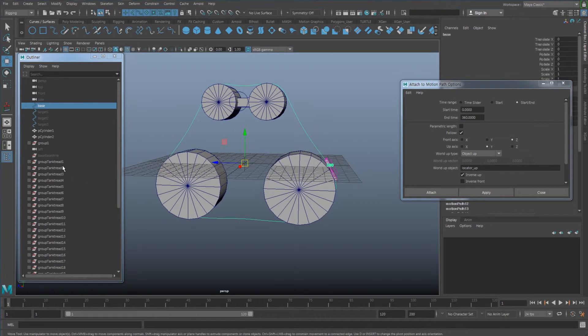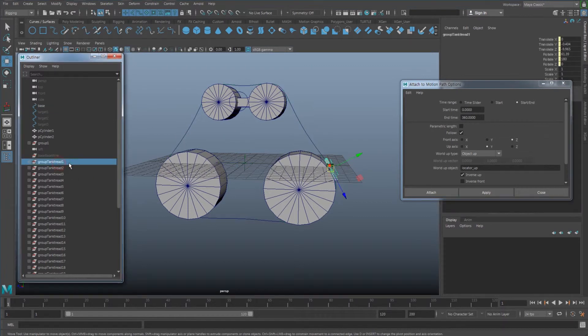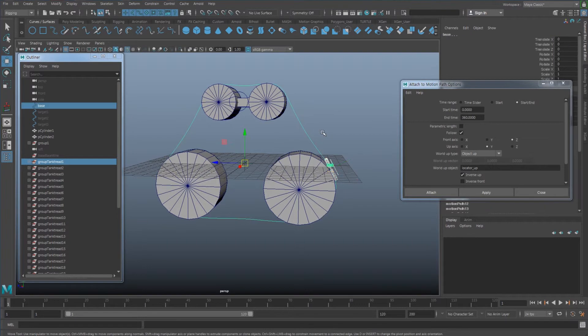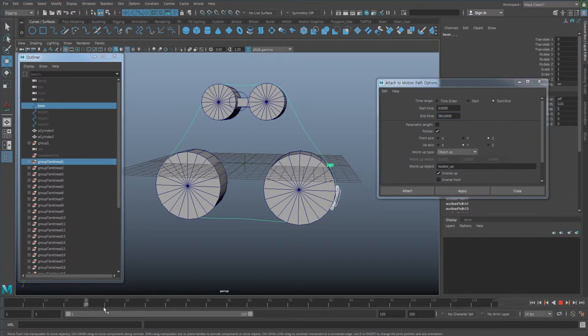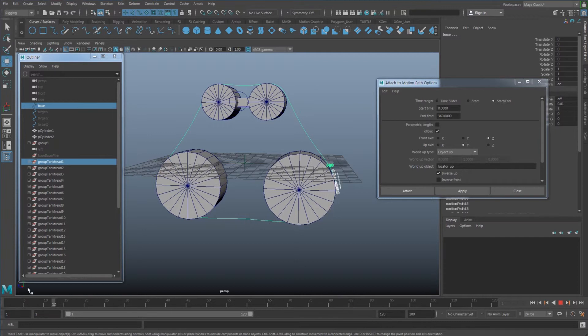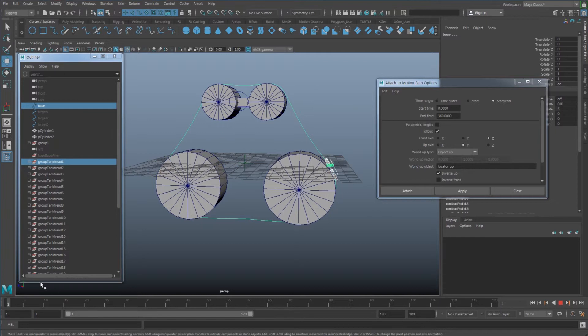So I just go one by one, select the group, shift select the curve, and use the attach motion path option here, apply, to connect them to the curve. And if you can see that everything here is going to be connected, all those 30 geometries moving onto the curve.